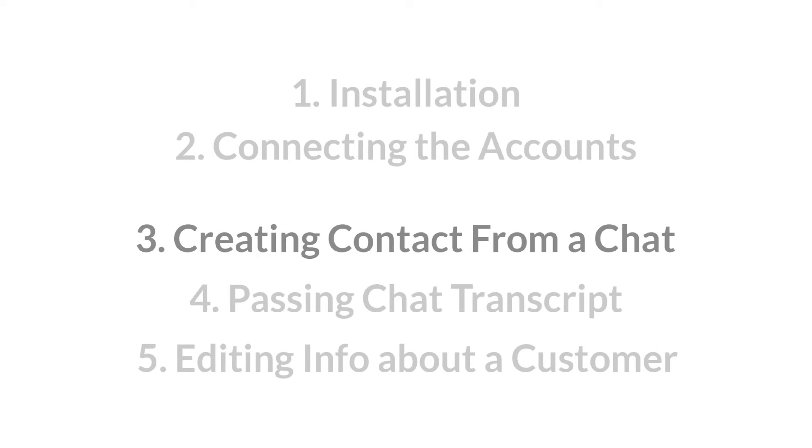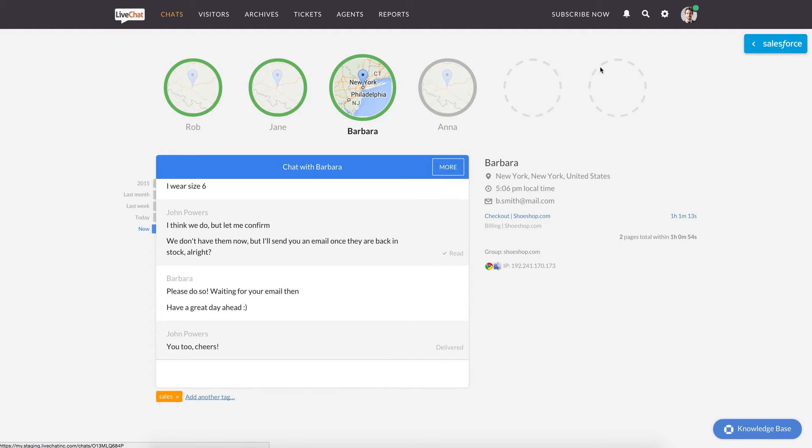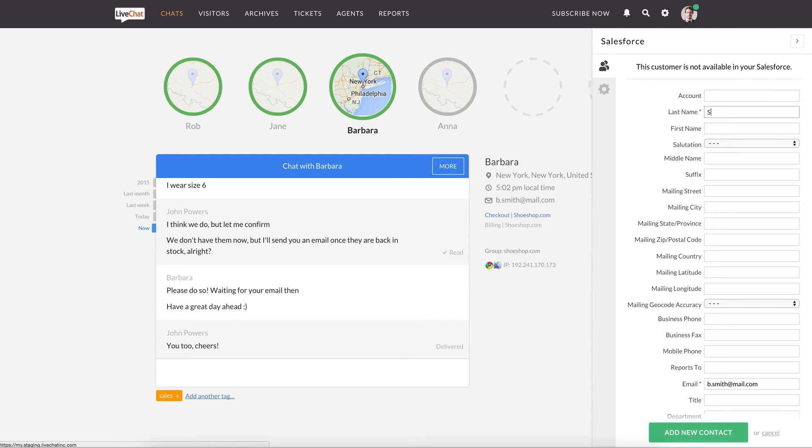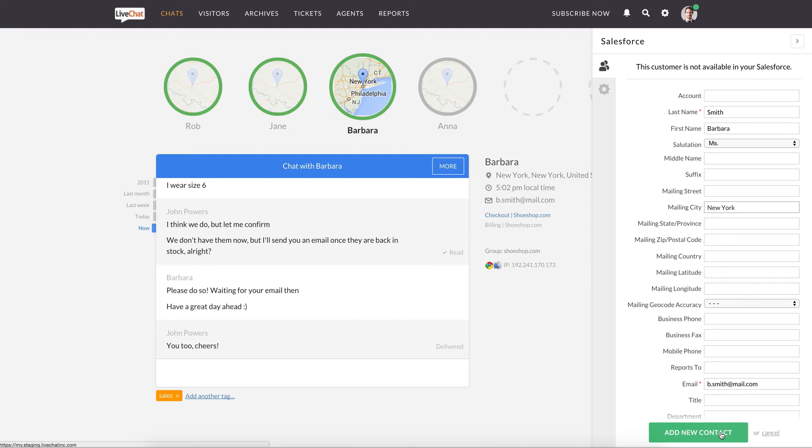Now we can create a contact from a chat. Select the chat with the visitor you want to add to Salesforce. Then click on the button, then add new contact. Fill in the data you wish to pass to Salesforce and confirm by clicking the green button at the bottom.